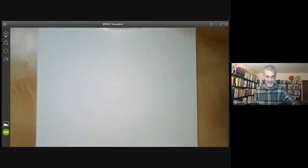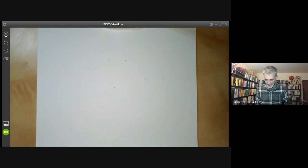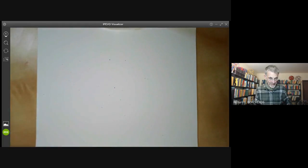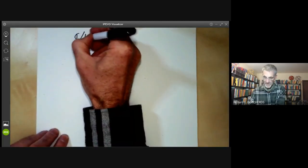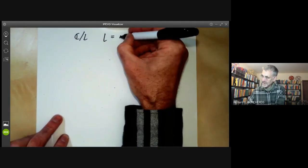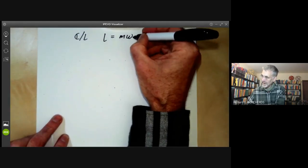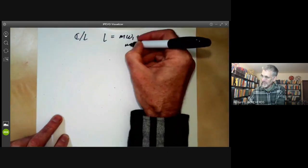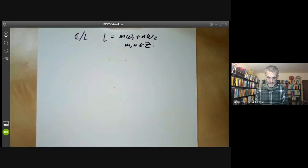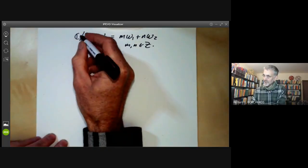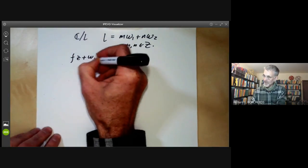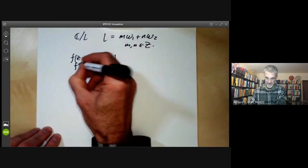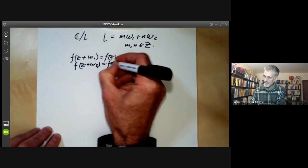We're going to work out the Riemann-Roch theorem explicitly using analysis. We take our curve to be the complex numbers modulo a lattice L, consisting of all things of the form m·ω₁ + n·ω₂ for m, n integers. Functions on the elliptic curve are just periodic functions on ℂ: f(z + ω₁) = f(z) and f(z + ω₂) = f(z).